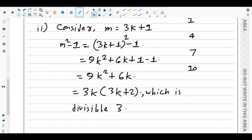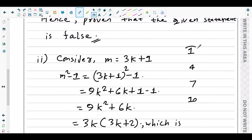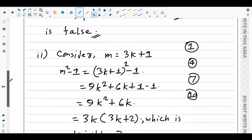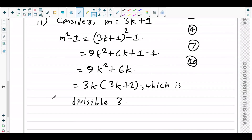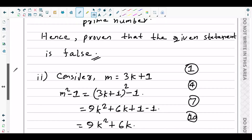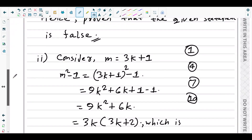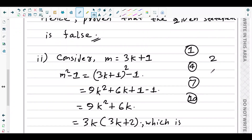So for numbers like 1, 4, 7, 10 — which are one more than a multiple of 3 — we have proven that m squared minus 1 is divisible by 3. However, we are not yet done because there are still remaining integers that are not divisible by 3, such as 2, 5, 8, 11, and so on.